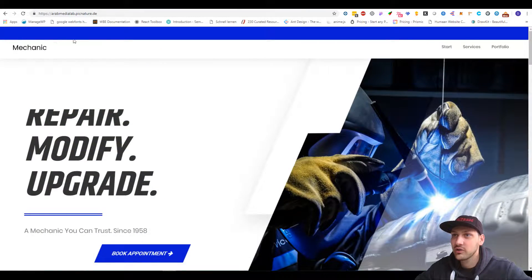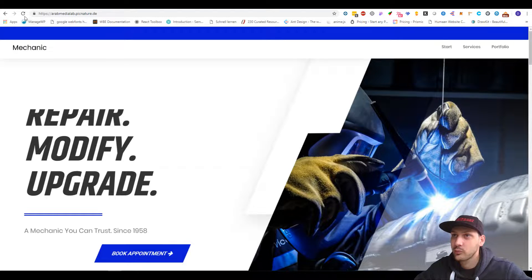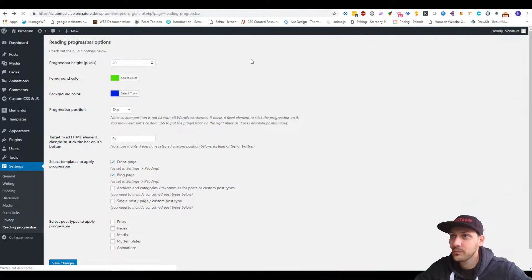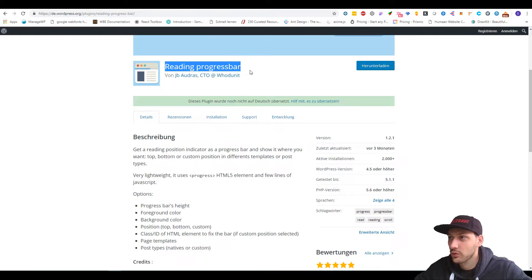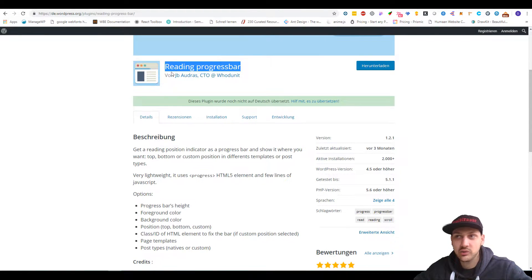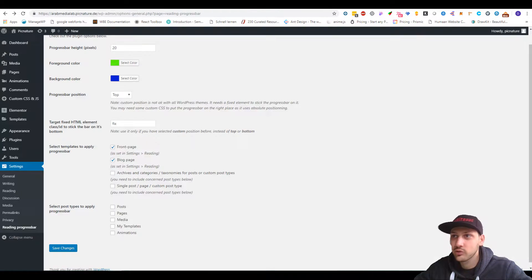The first thing I did is log in to my WordPress, which is over here. And I installed the plugin called Reading Progress Bar. That's the very first thing — I will link the plugin in the description.